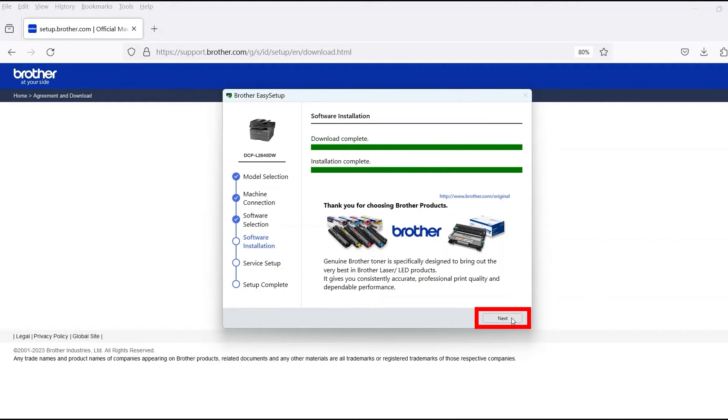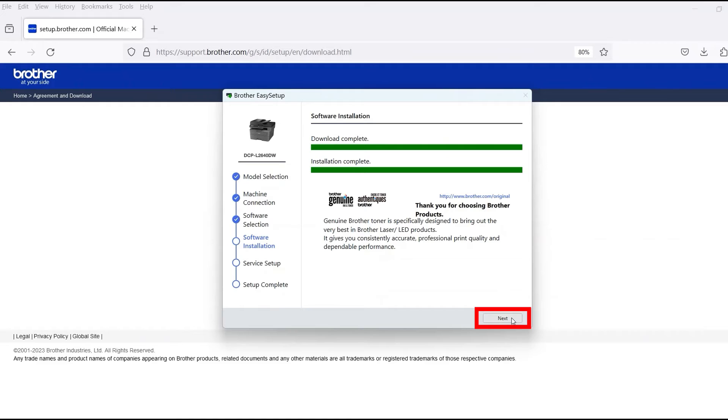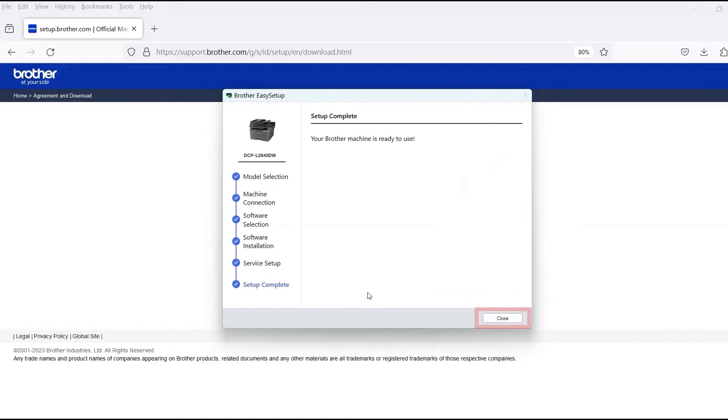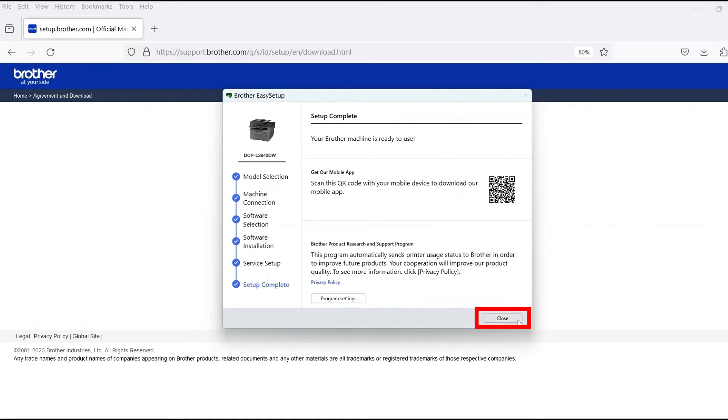When the software installation is complete, click Next. Now click Close.